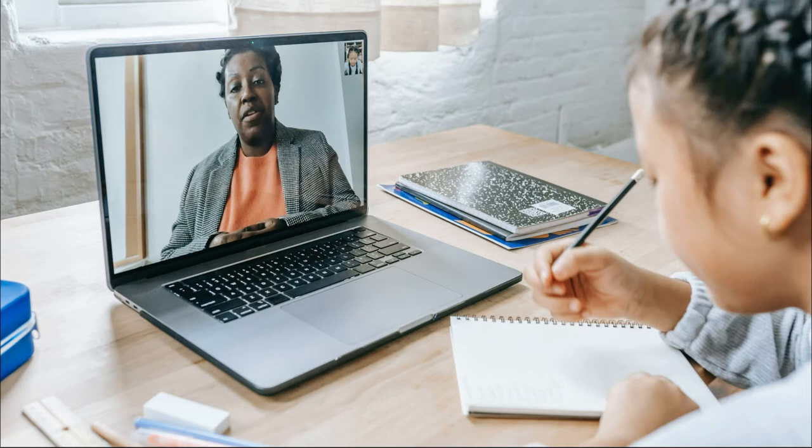4. Dear Diary. To practice the written form of the simple past, have your students write about their day in a diary. Have them write about what they did yesterday, last week, and last year. Pay attention to the transitions of time: next, then, after that, and finally.